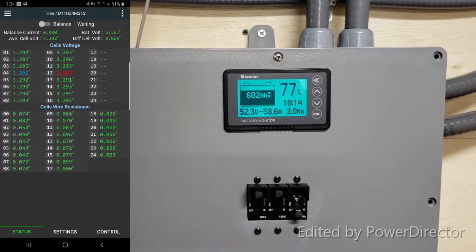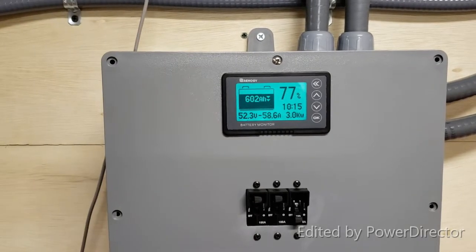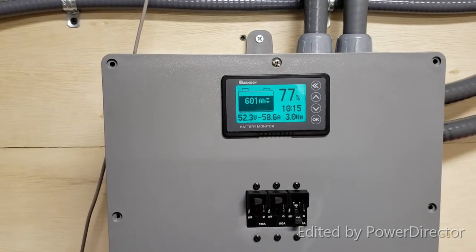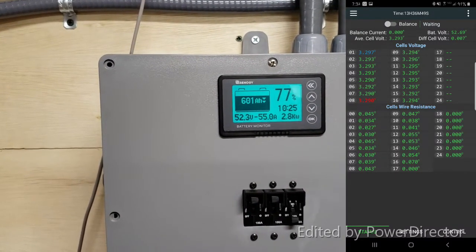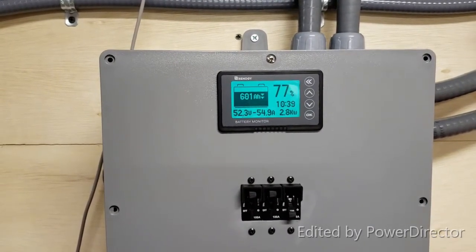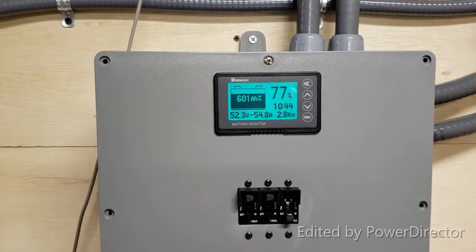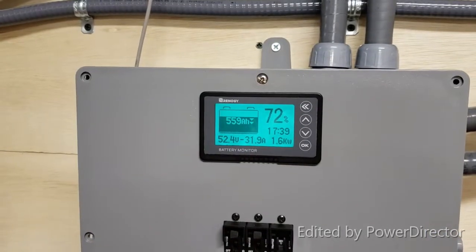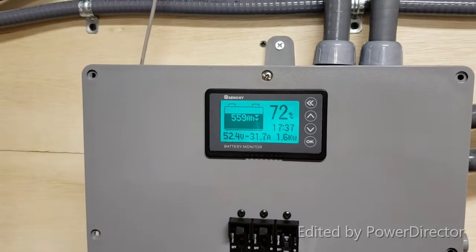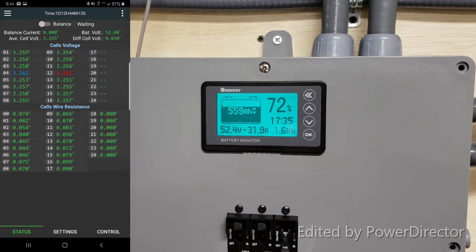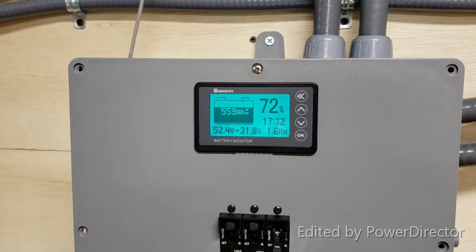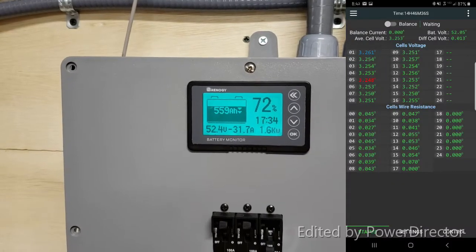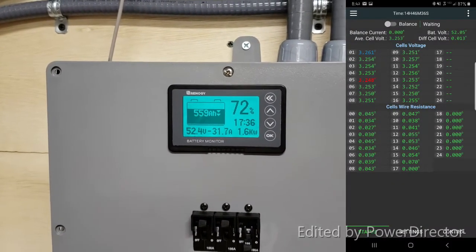Battery is at 77%. We have consumed 178 to 179 amp hours, that is 9.2 kilowatt hours consumed for three hours. Test continues, current load at 2.8 kilowatts.